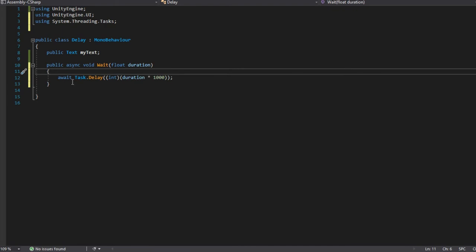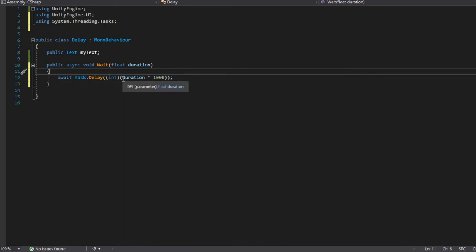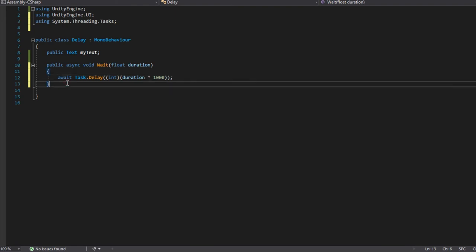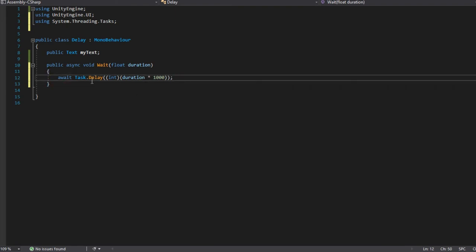So basically this function will just say let's wait for this duration before we execute the next of the code.